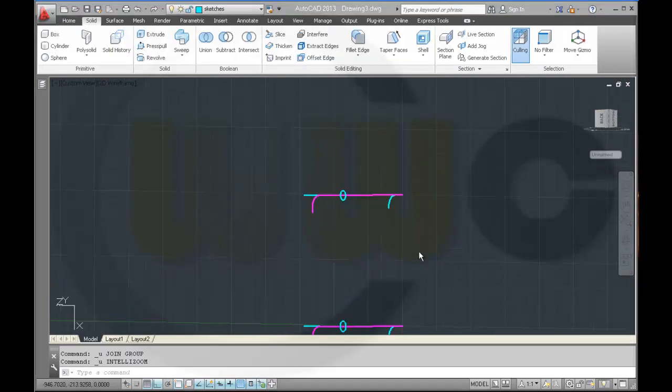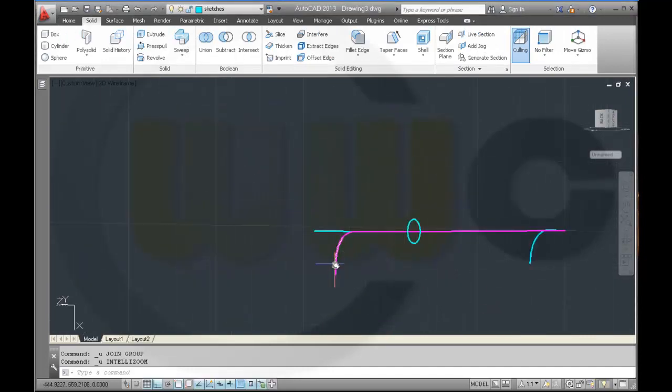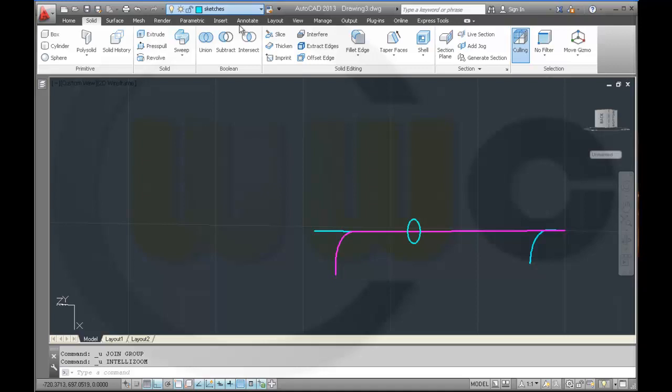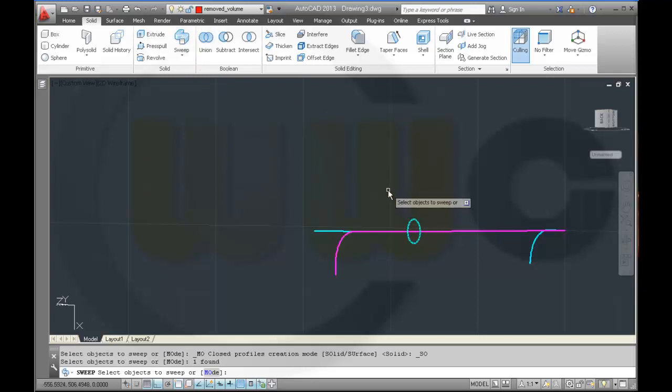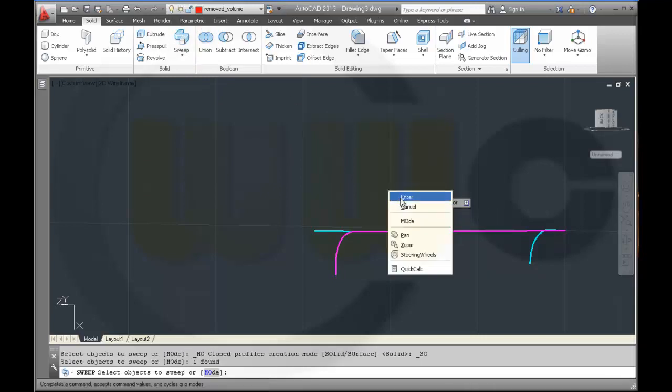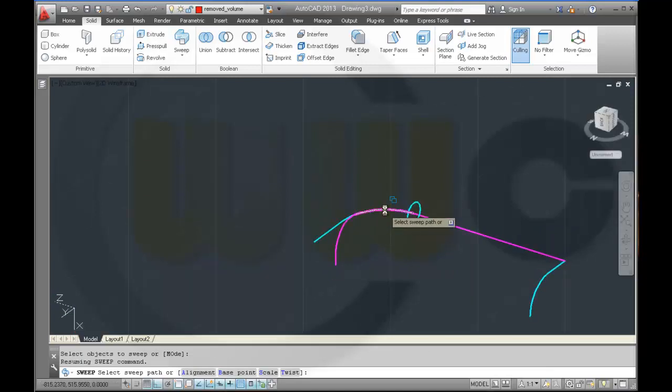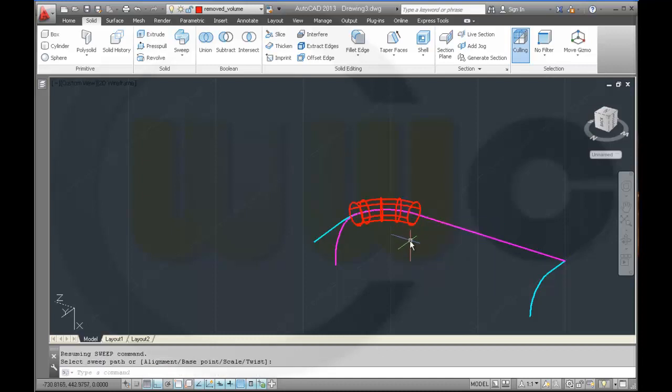So in order to make the sweeps, you cannot join these arcs to one spline because the sweep will not work. So you have to make three sweeps right here for every arc one sweep. But it doesn't matter. So I go for removed volume and make one sweep with this profile, enter along the arc.